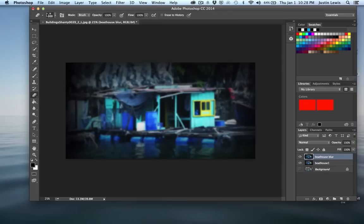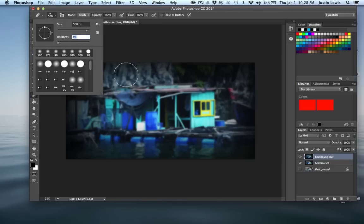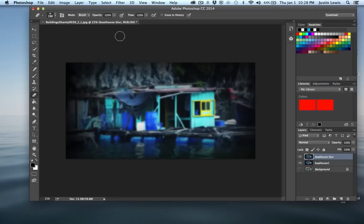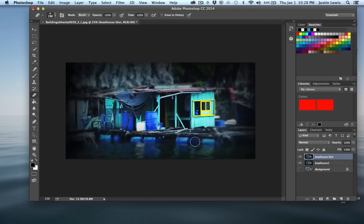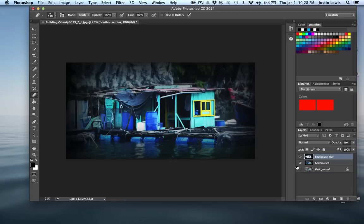I'm going to hit my Eraser Tool, make sure the hardness is way down on the eraser, and set this to 198 pixels. I'm just going to come in here and kind of erase out my boathouse area — see how you can control the viewer's eyes by doing this? I'm getting a totally different look. I can bring the opacity down a touch so the two kind of blend together, maybe like 40%. I've really, really altered the mood of this image.